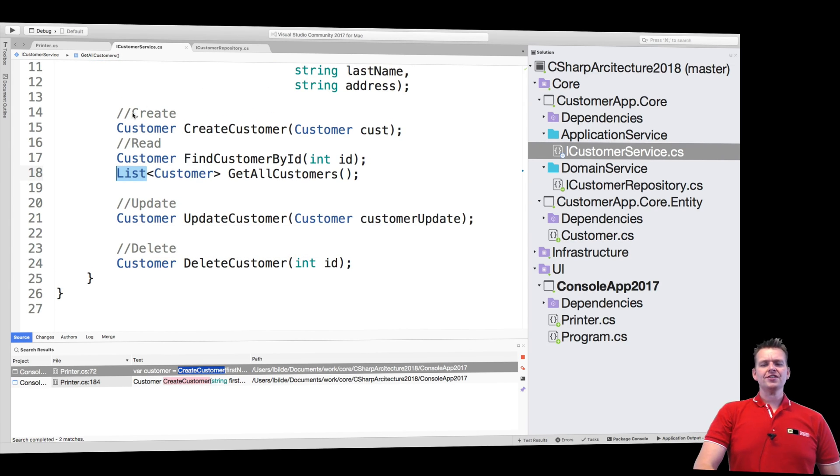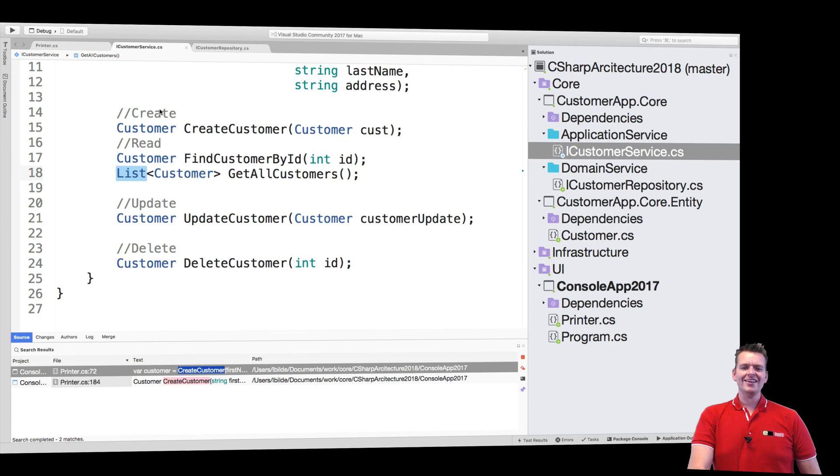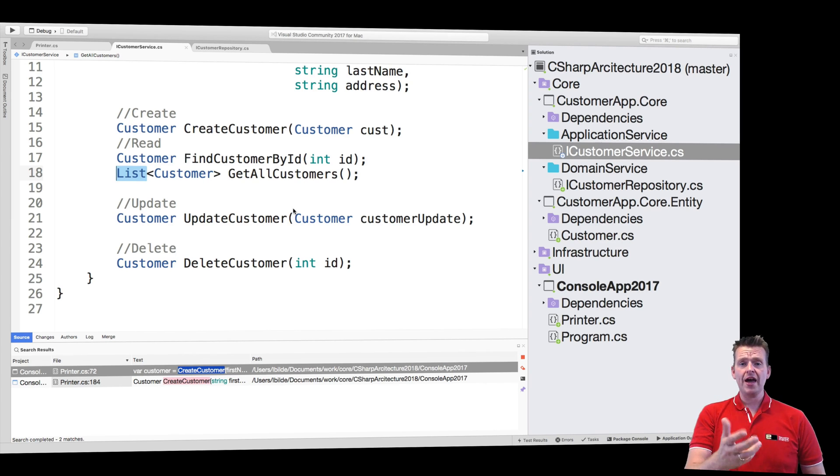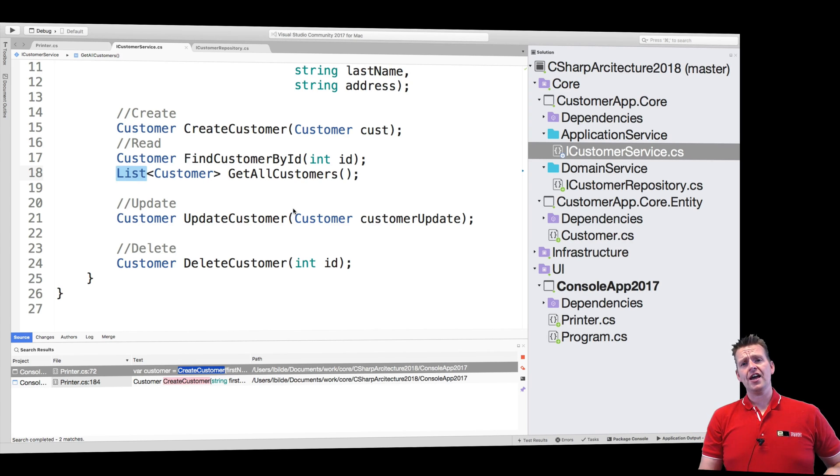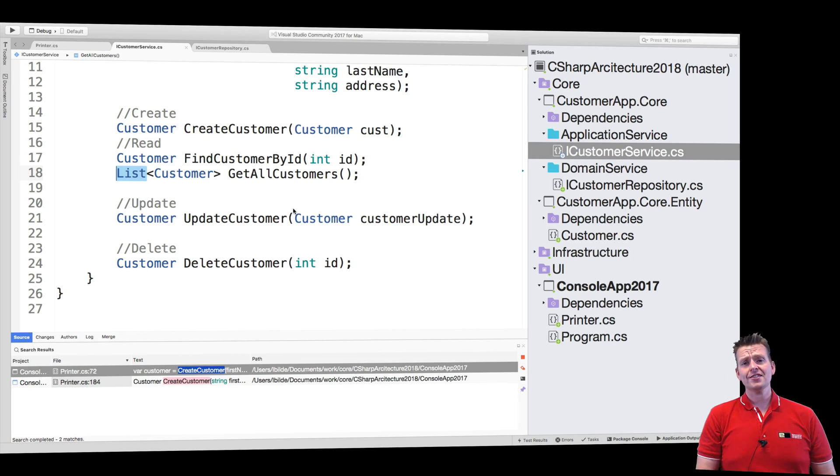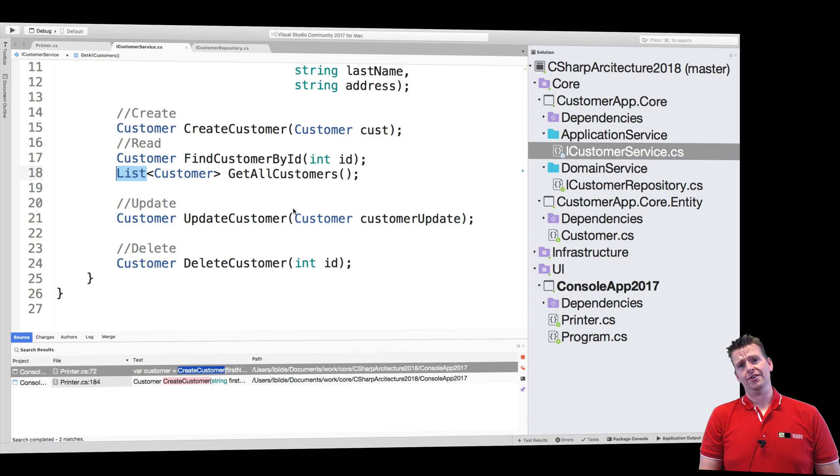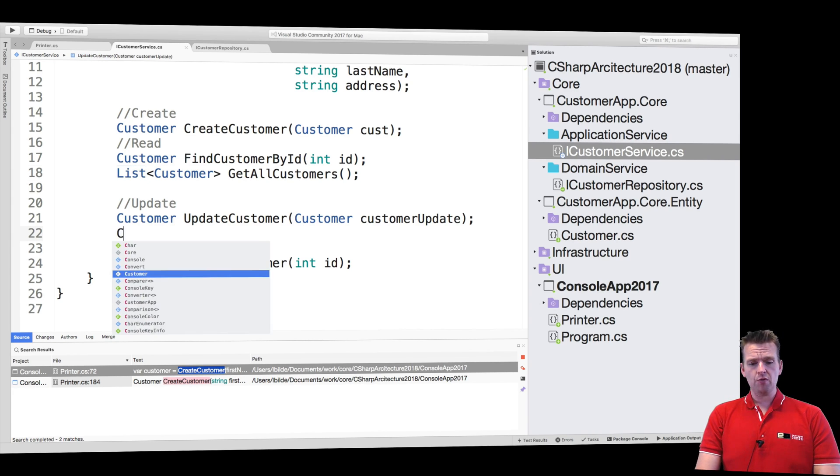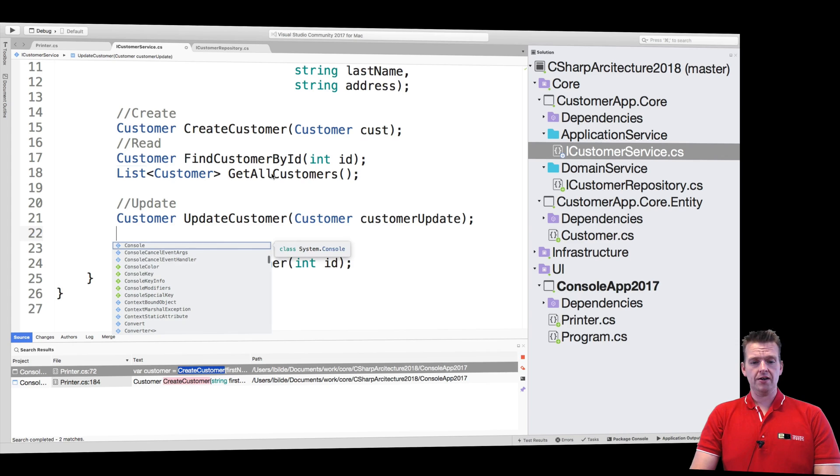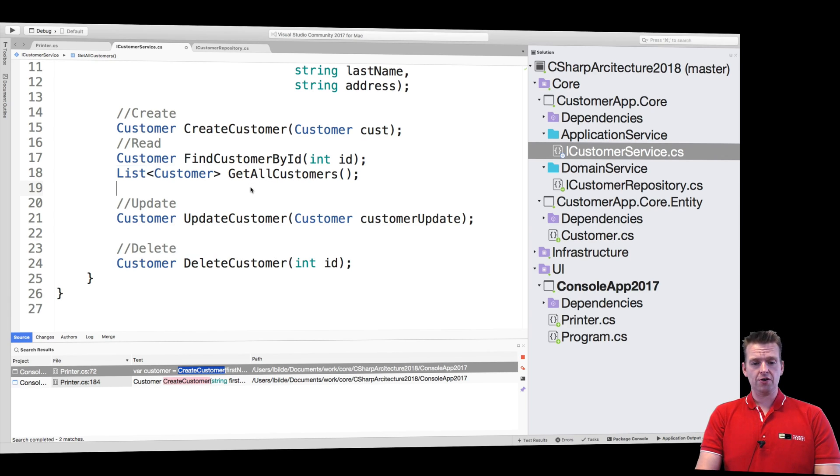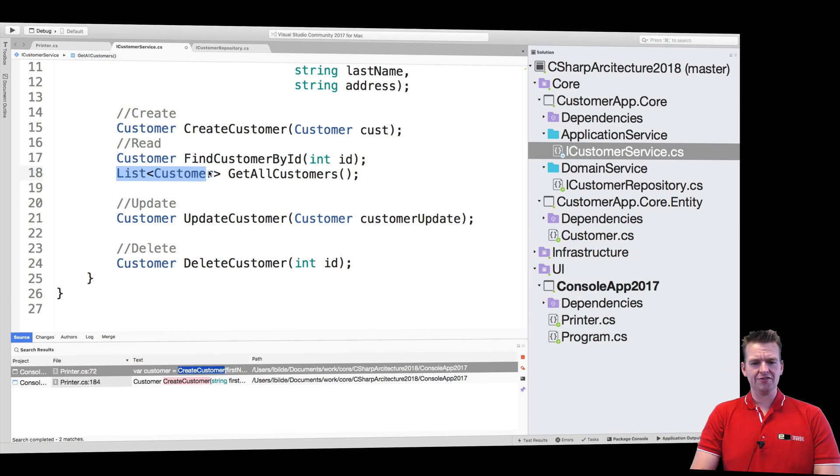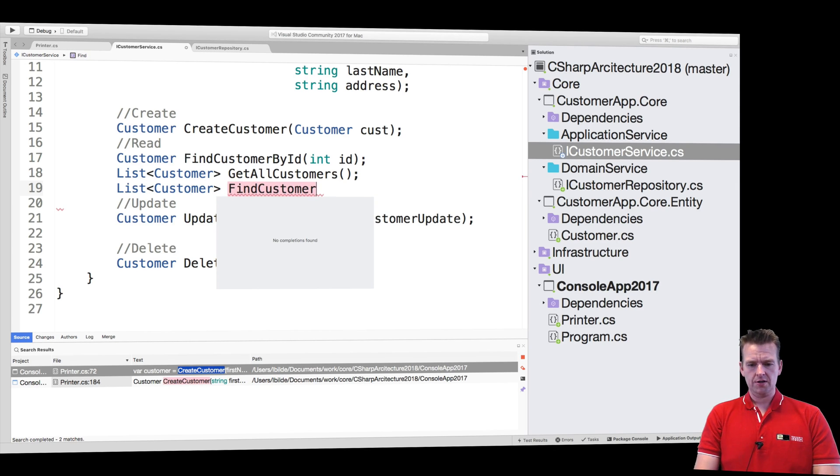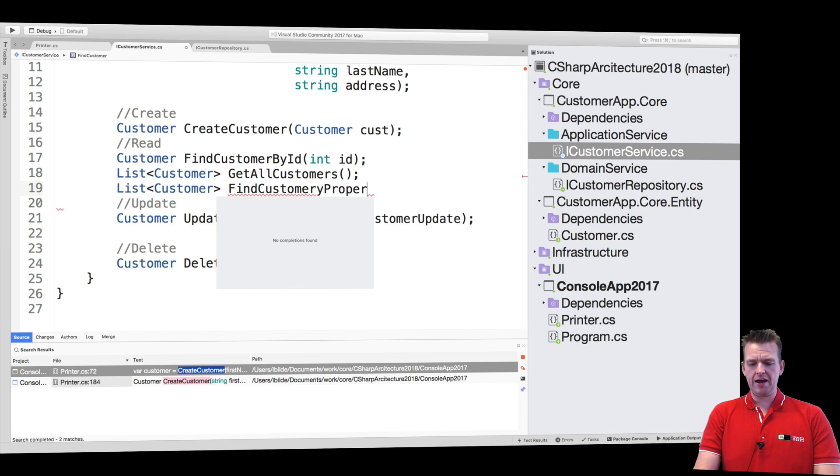Well, the difference is that this guy, the application service, will change as our application grows. This guy will change maybe a lot, because as we get more functions, maybe we want a new thing here called search so we can get a list of customers but search for something, find customer by property.